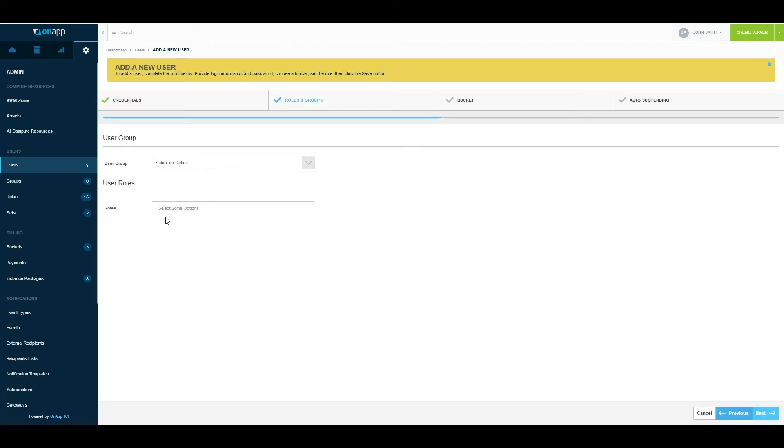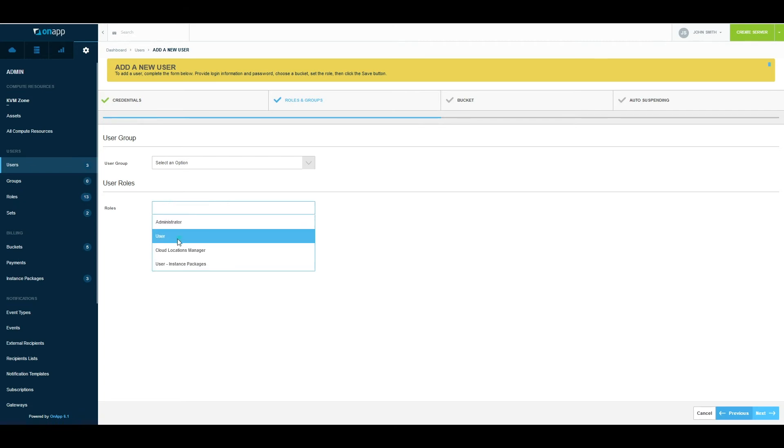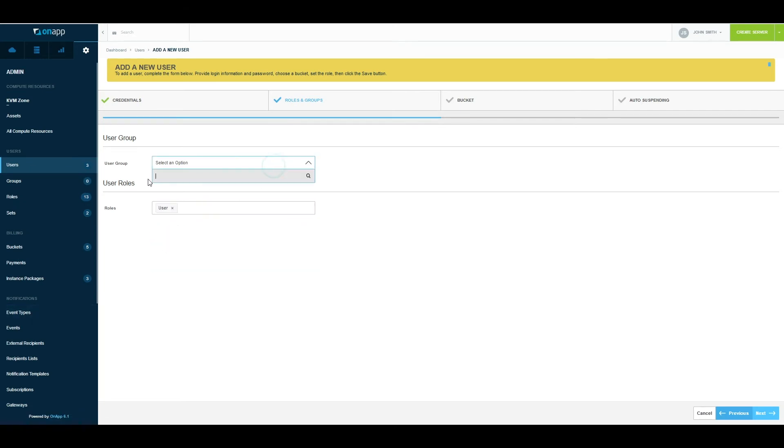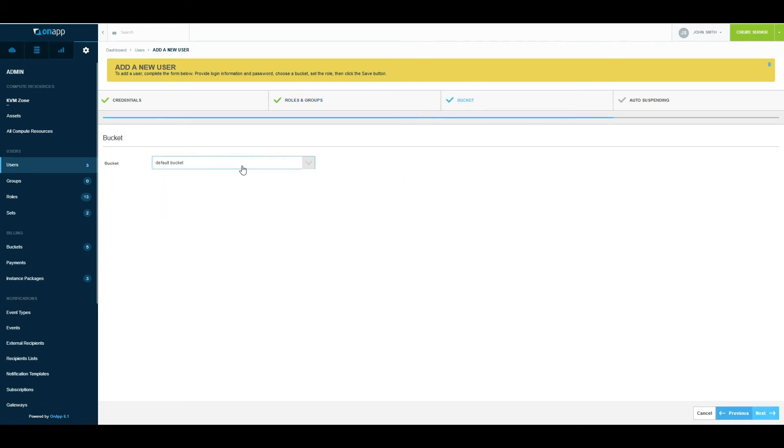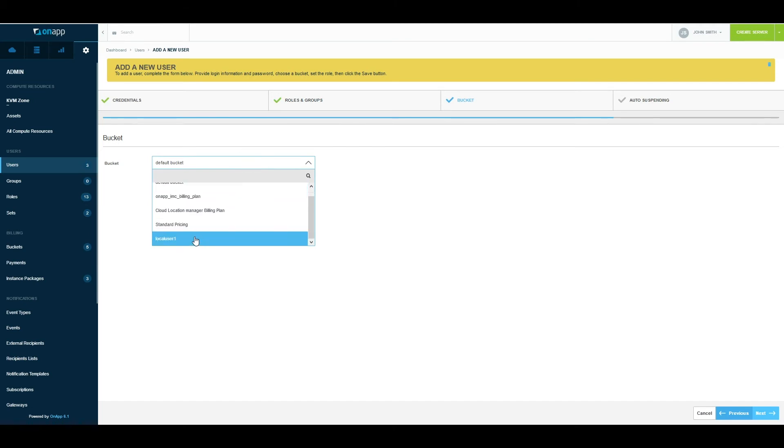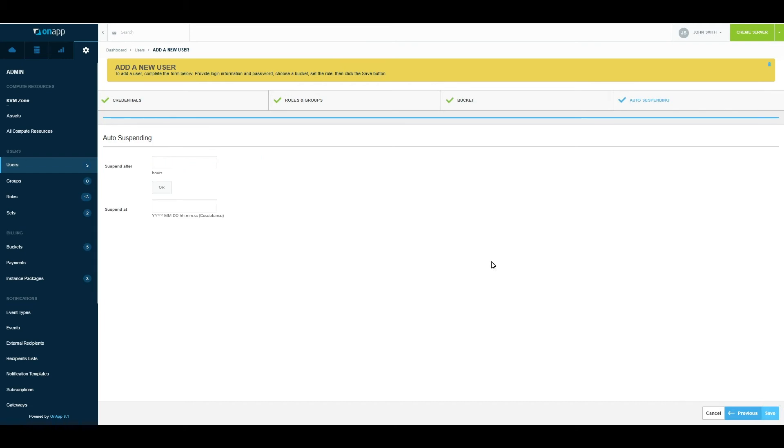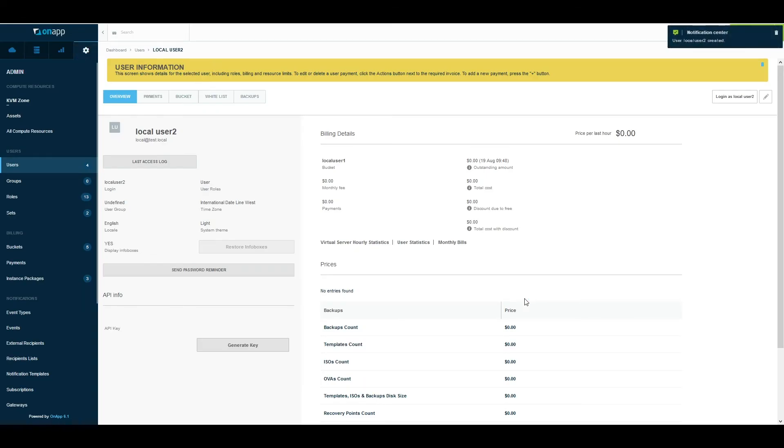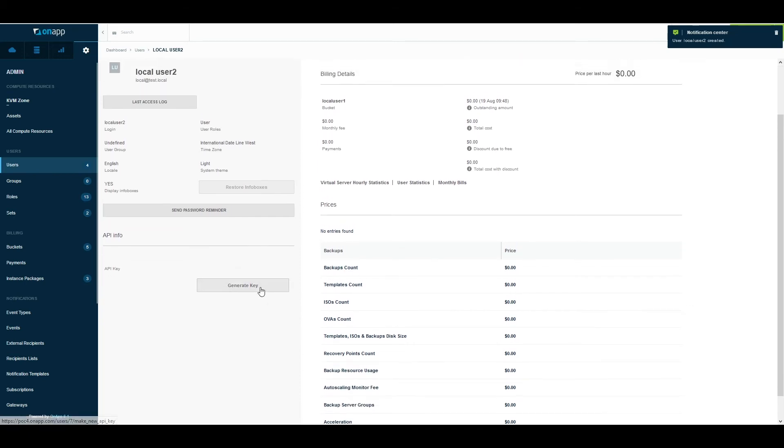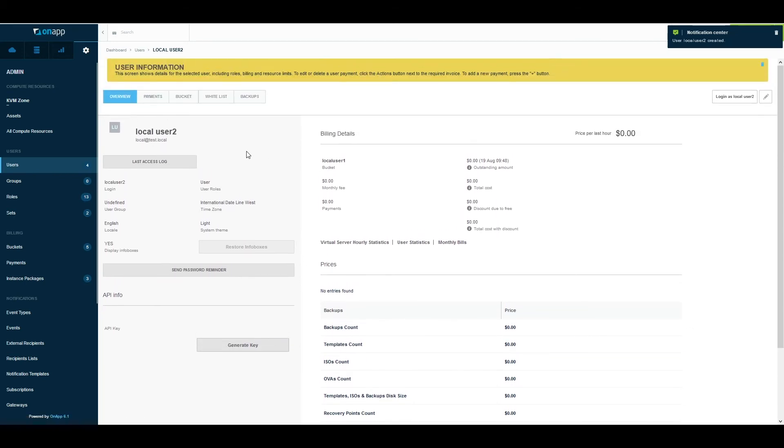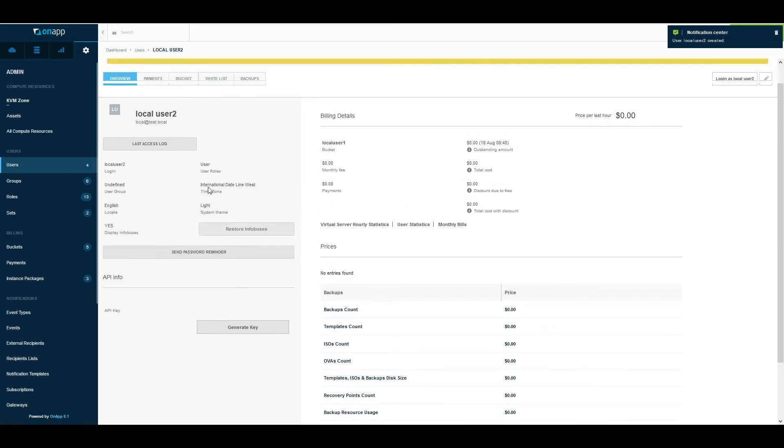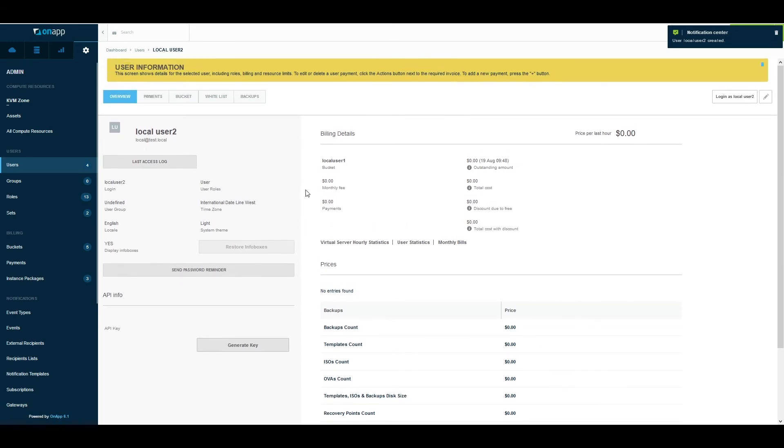This is the role, so this is where I assign what type of functions they have access to. In this case, they are a basic user, so I'll just select User. There are no user groups defined in my environment; if there were, I would just add them here. Next, I decide what bucket is assigned to them, so I will use the local user bucket that I was showing you earlier. Click next, save. Now the user is created. This is their profile screen, accessible whenever you click on the user's username inside OnApp.